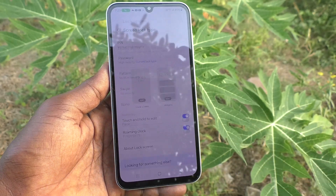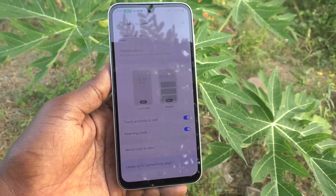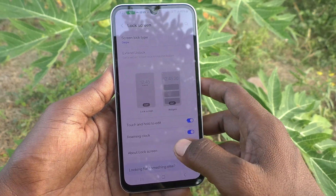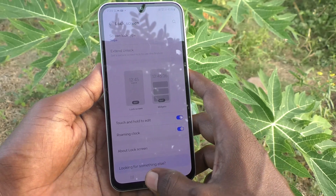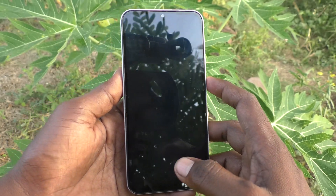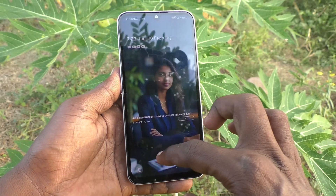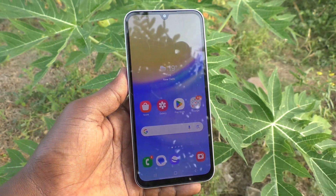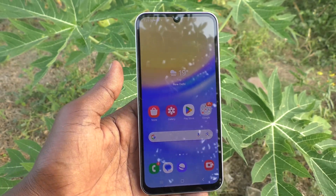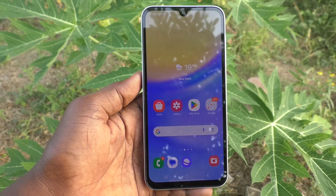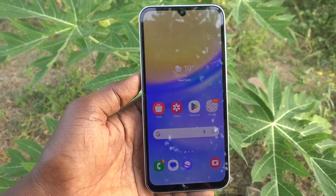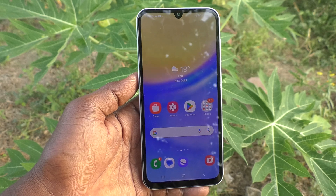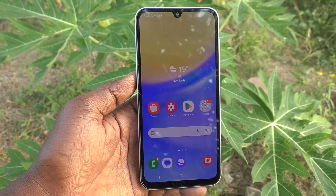So that your current password will be removed and there will be no password. Now lock your phone and try to unlock your phone — you can easily unlock your phone with just a single swipe. In this way you can easily remove the alphanumeric password from your Samsung Galaxy A15. That's all, friends. Thanks for watching, bye bye.